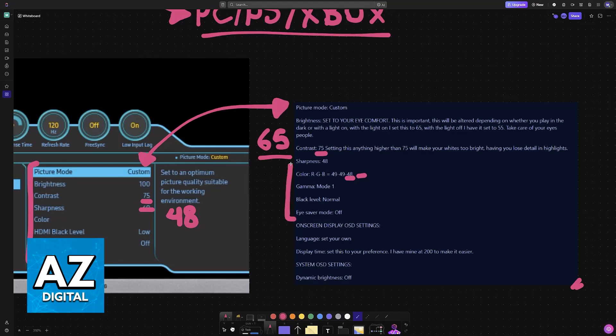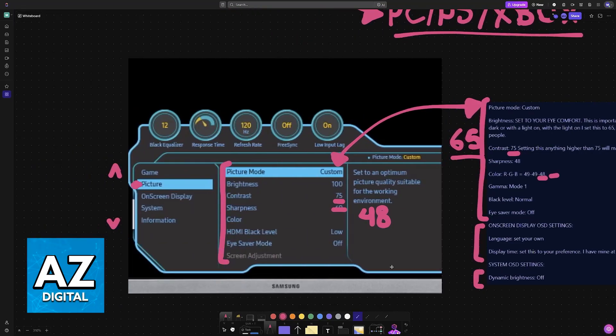With all of these settings changed, which are the most important, you can change some personal stuff. Language and display time according to your region, and disabling dynamic brightness for the system OSD settings.